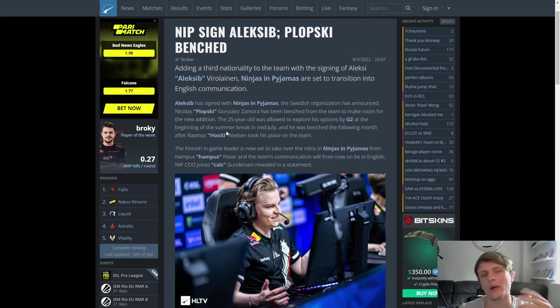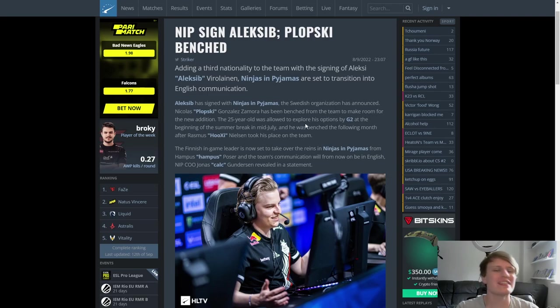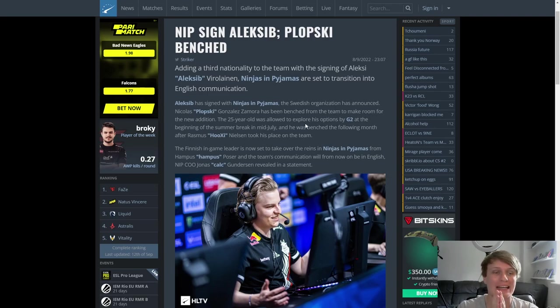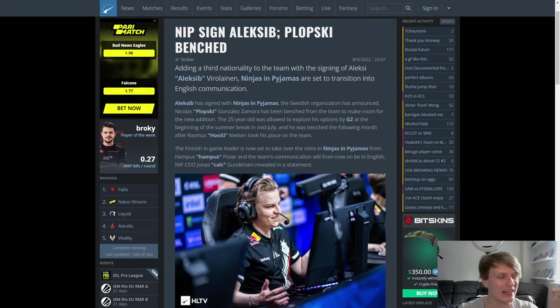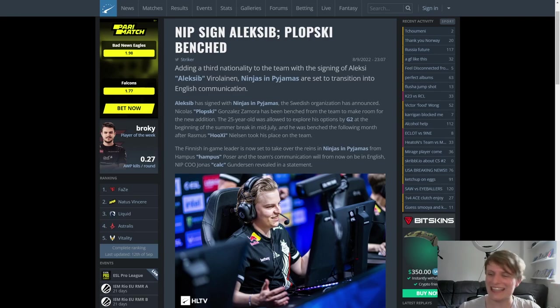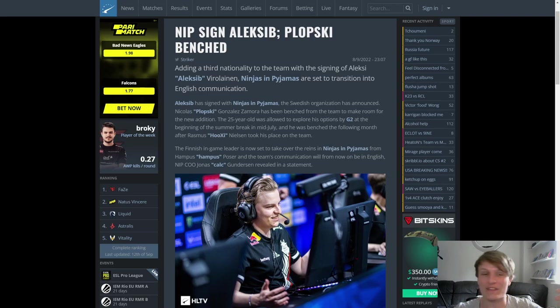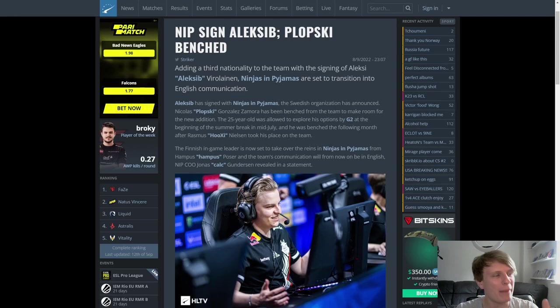This time we're going to take a look at Ninjas in Pyjamas, right? Because obviously they've just recently signed Alexi B, as you can see on your screens, and that was a fucking doozy of a signing. I've got to be perfectly honest with you, even behind the scenes, people who are in the know about CS:GO did not see this one coming. It came out of left field.